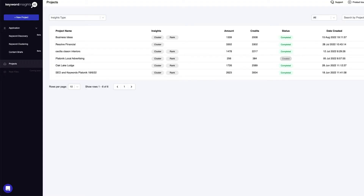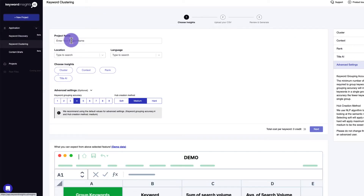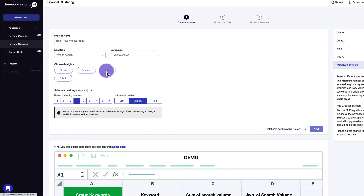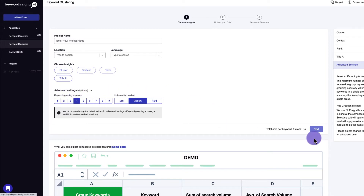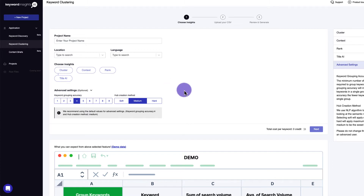Then I export that as a CSV and use a tool called Keywords Insights. You name the project, set your location and language, and choose the options. For me, I go 'Cluster and Rank' for an existing website, or just 'Cluster' for a new project. Leave the rest of the settings as-is and proceed. It'll ask you to add your URL and use credits — or you can pay as you go if you don't have an account.